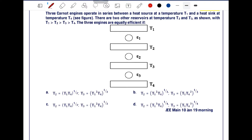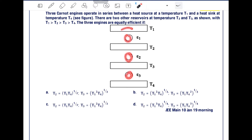Three Carnot engines operate in series between a heat source at temperature T1 and a heat sink at temperature T4, with two other reservoirs at temperatures T2 and T3, where T1 > T2 > T3 > T4. There are three engines E1, E2, and E3, and all three engines are equally efficient, meaning the efficiency of all engines is the same.